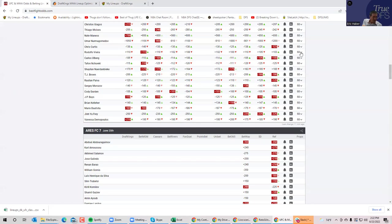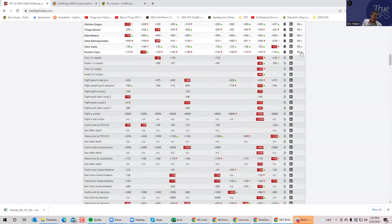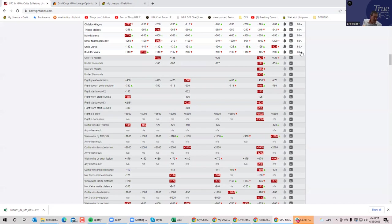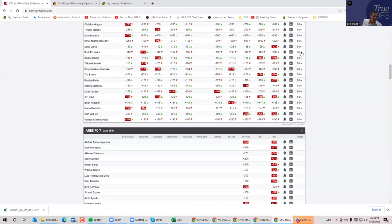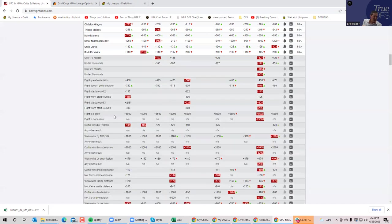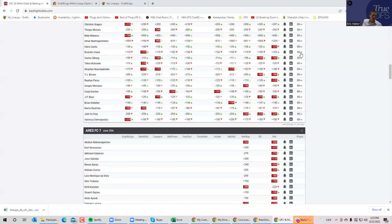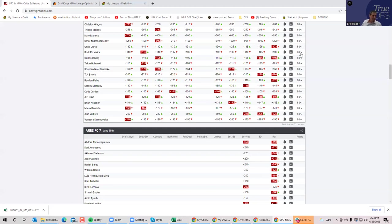Curtis versus Vieira. The fight doesn't go to decision line is minus 750. I'm a little tempted to try the other side of this one. I'm a little tempted to try a decision here, or if I can get 'fight starts round three' at plus 200. Because this is what's supposed to happen in this fight: Vieira is going to come after Curtis. He's got a lot of submissions, a lot of grappling. He's got first and maybe second round cardio.